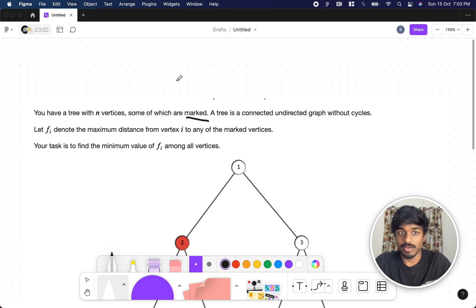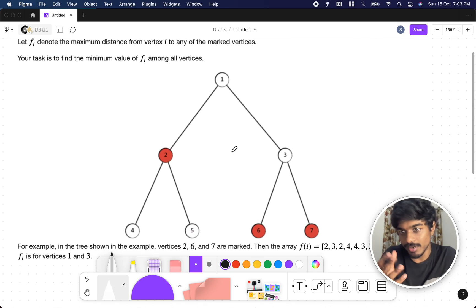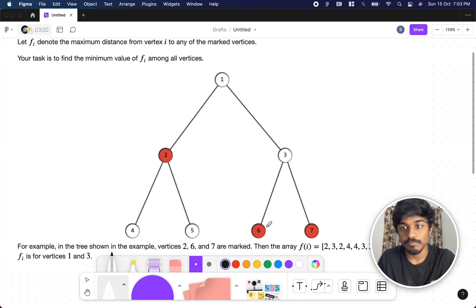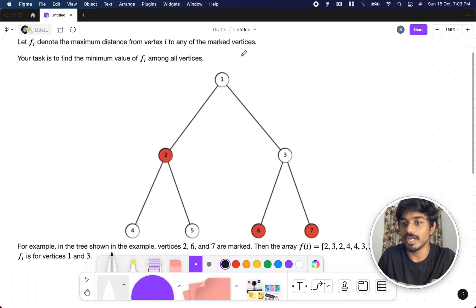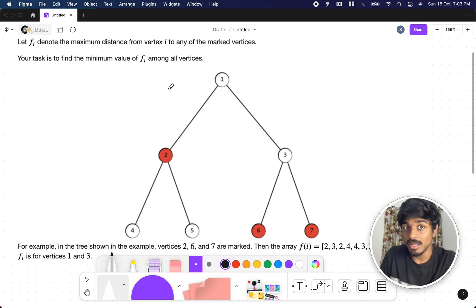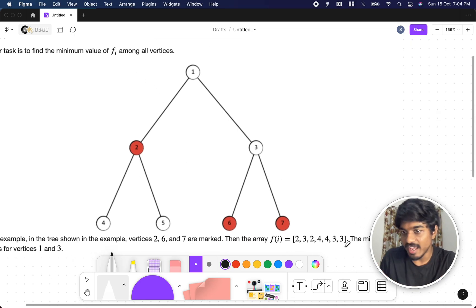Let f[i] denote the maximum distance from vertex i to any of the marked vertices. In the visual form, marked vertices are represented in red color and non-marked vertices in white. f[i] means it's like an f array — the maximum distance from vertex i to any marked vertex.